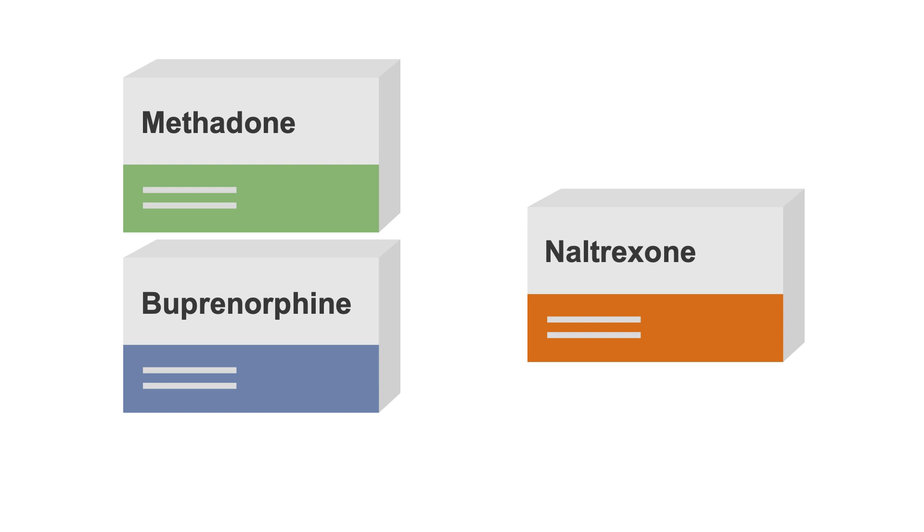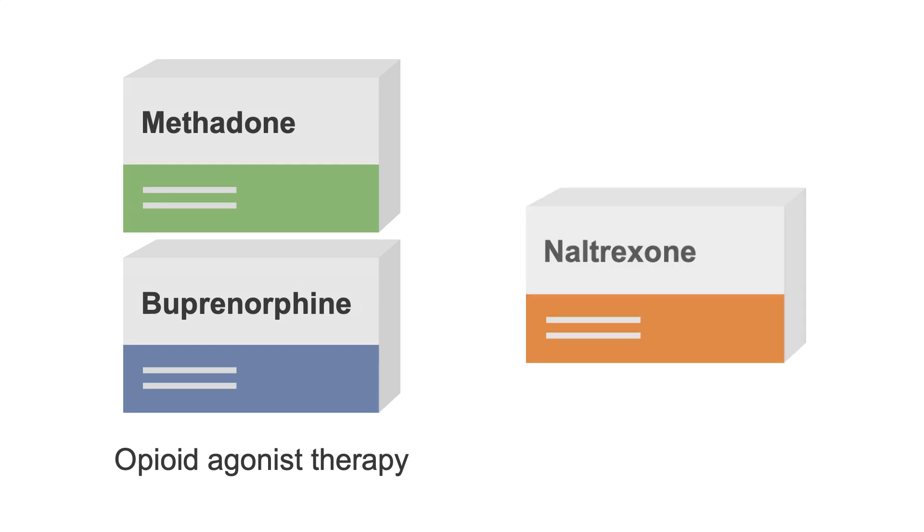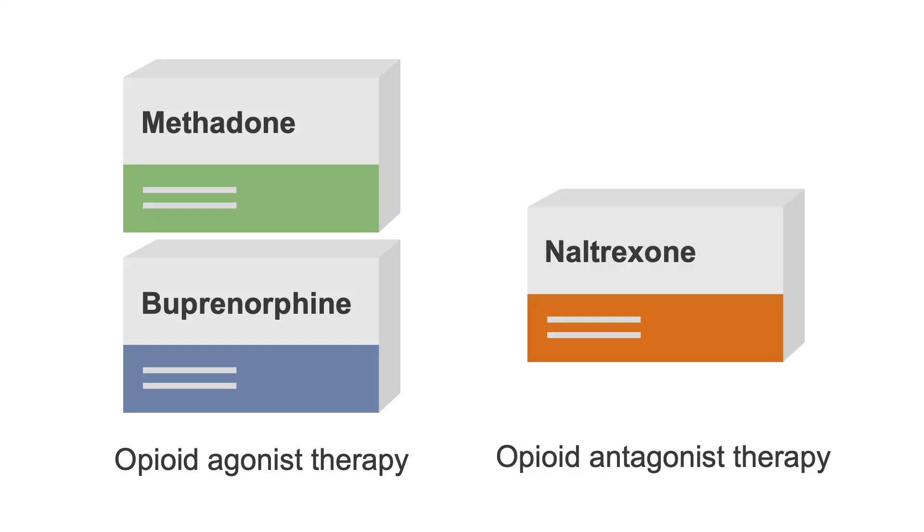while all three of these medications are first line in the treatment of opioid use disorder, only methadone and buprenorphine are considered opioid agonist therapy, while naltrexone is considered opioid antagonist therapy.